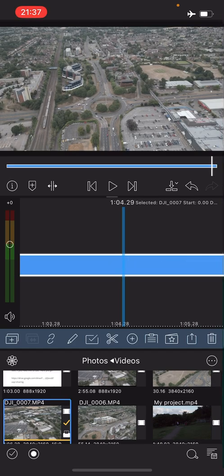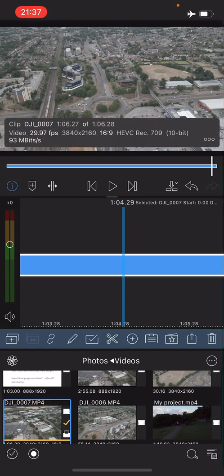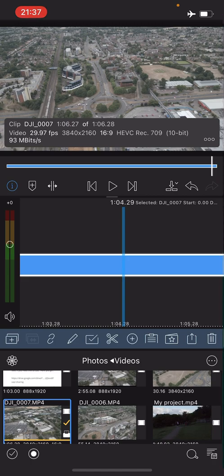Before we do anything else, if we tap on the little information icon, we can see that it's HEVC rec 709 10-bit. We know this is a D-Cinelike profile because if it wasn't, then it would show up as 8-bit rather than 10-bit.